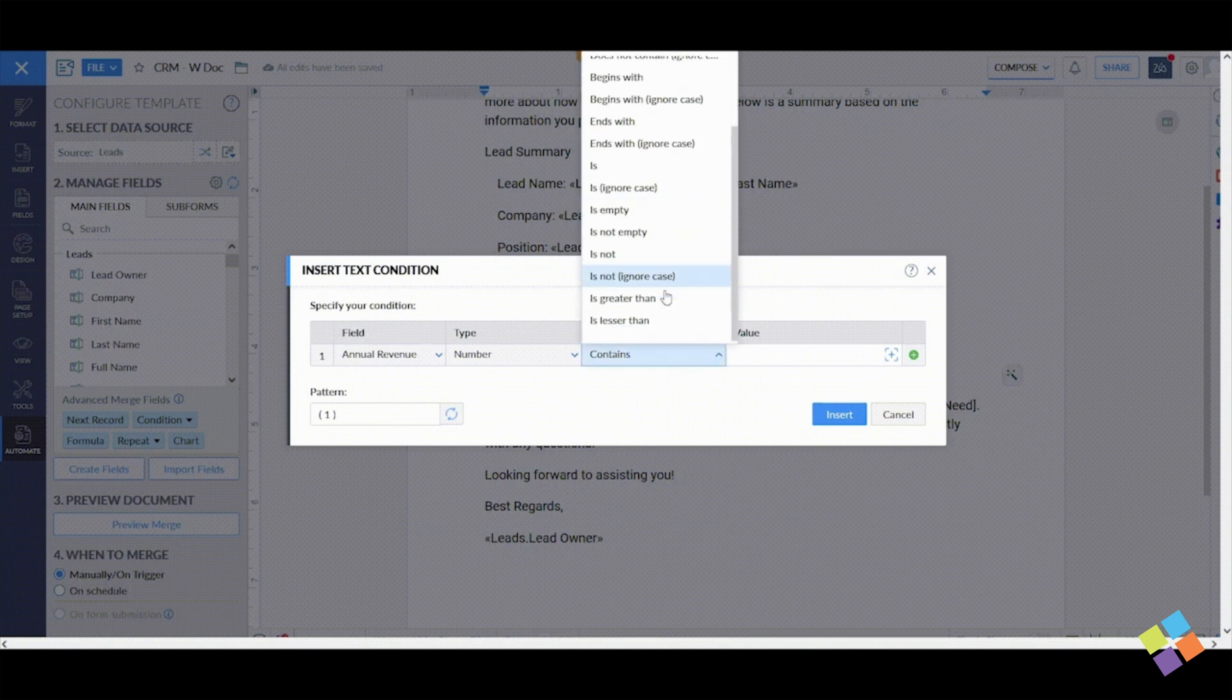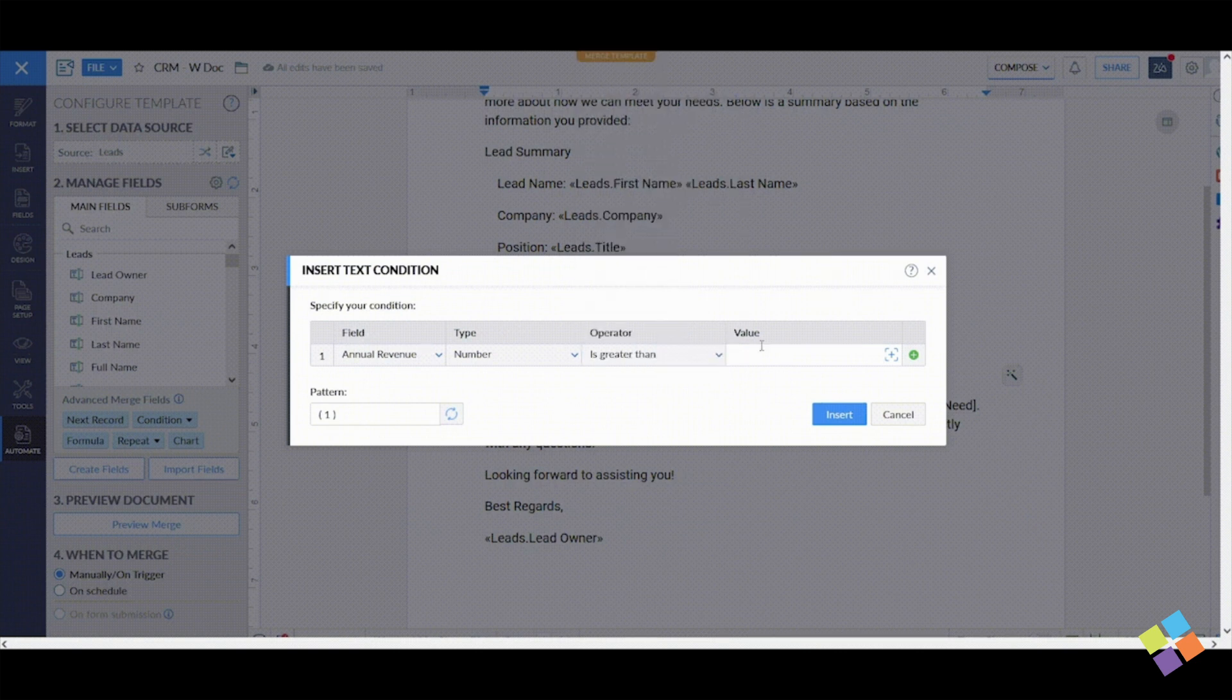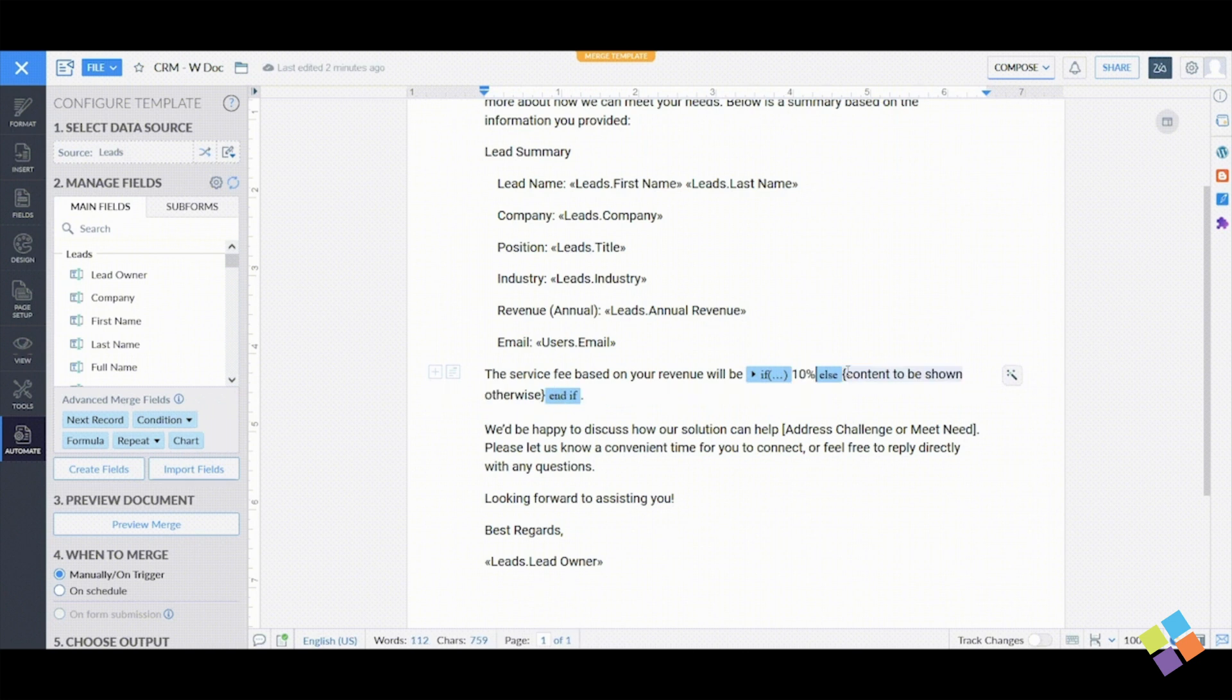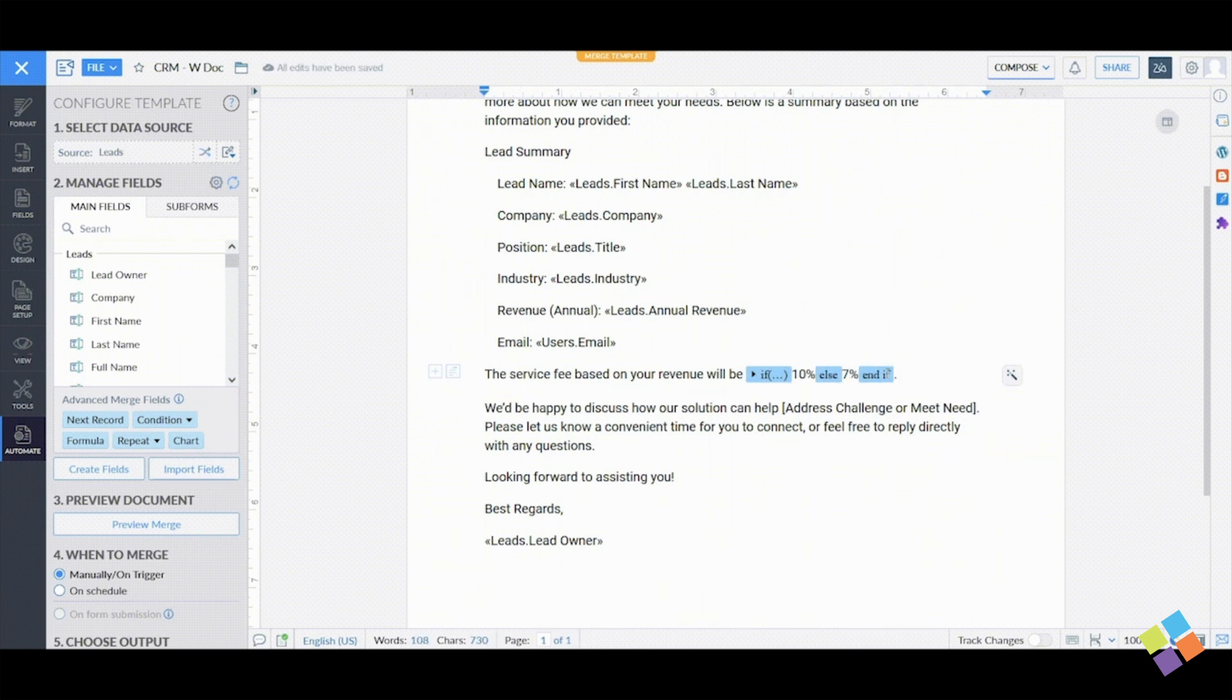Choose a field, specify its type, select an operator, and enter a value. Once the condition is set, click Insert.